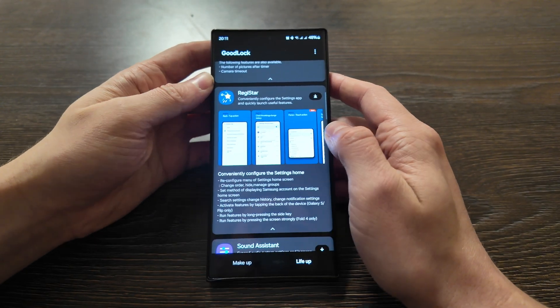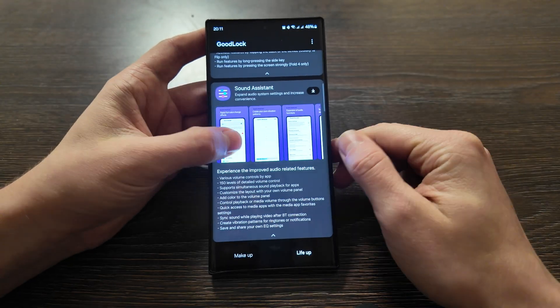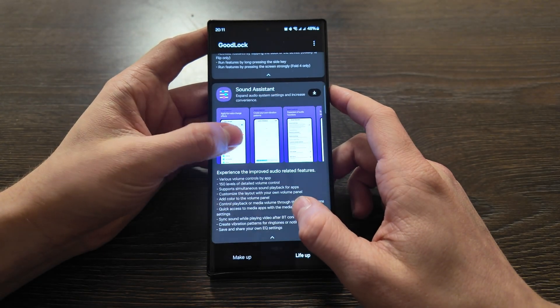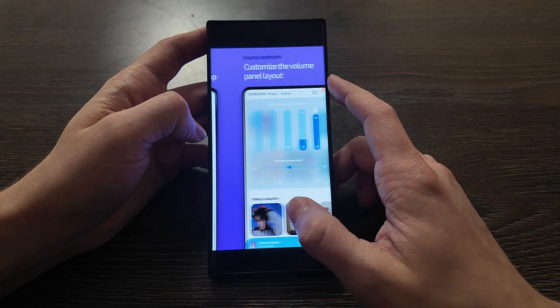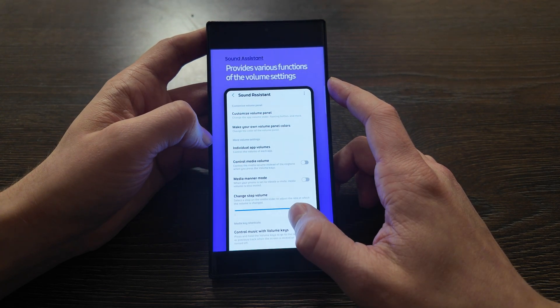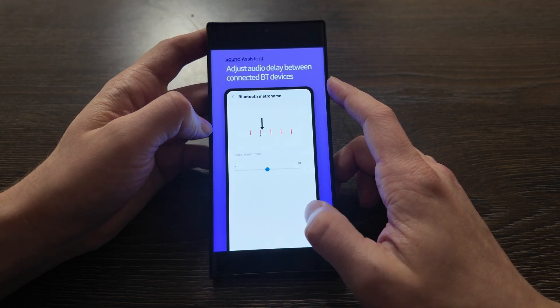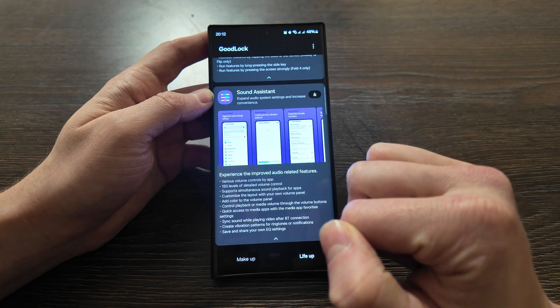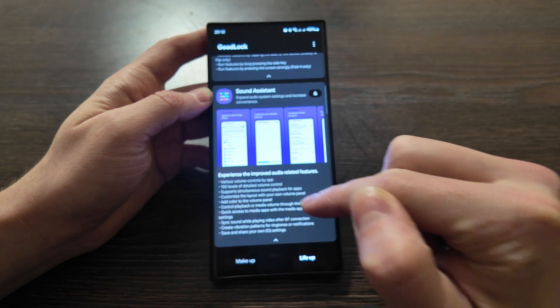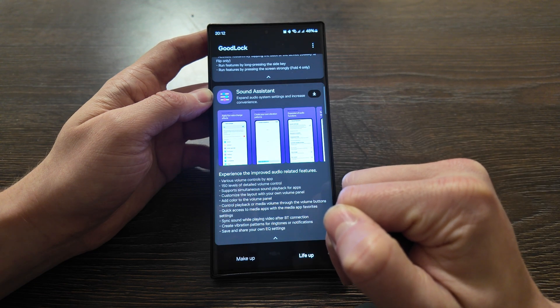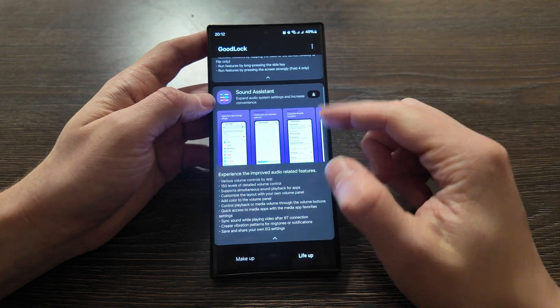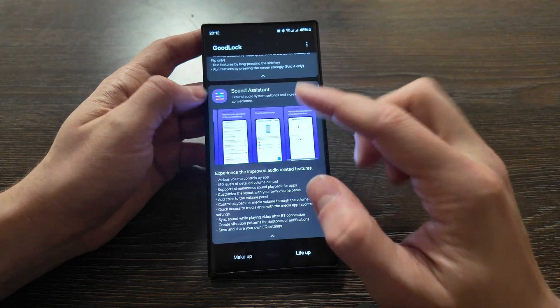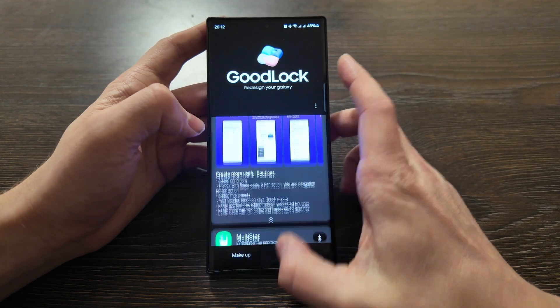Sound Assistant - the last app from the LivE Apps. It allows you to improve your audio. You have the voice changer, you have custom vibration. Sound Assistant you can use in simultaneous apps, customize your volume panel with colorful themes you can apply to it. Provides various functions of the volume settings and control volume by apps, adjust audio delay between connected Bluetooth devices. So various volume controls by app, 150 levels of detailed volume control, supports simultaneous sound playback for apps, customize the layout of your own volume panel. You can add color on quick access sound on the Bluetooth and more others including your equalizer settings. This app allows you to expand audio system settings and increase convenience.